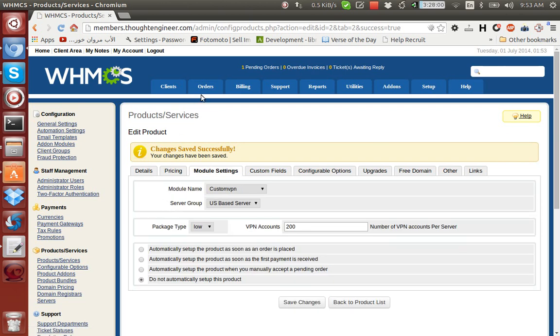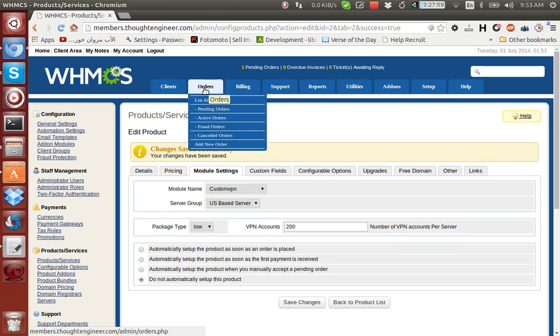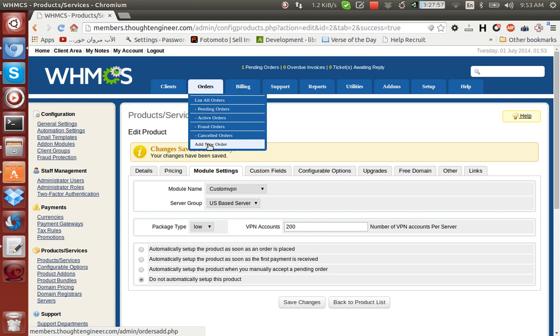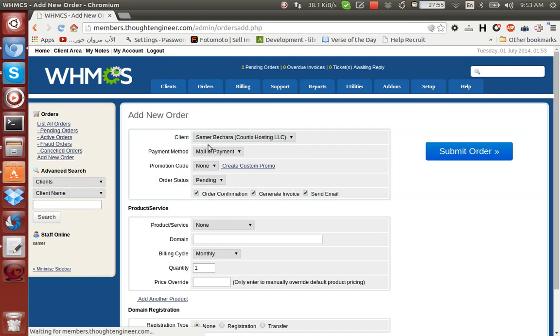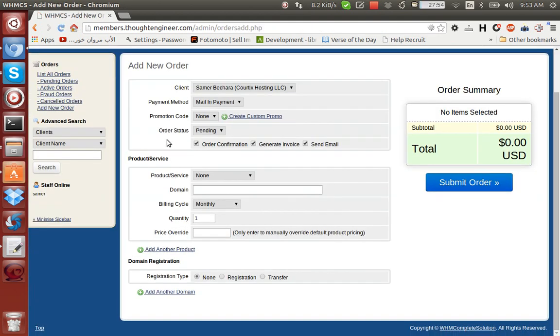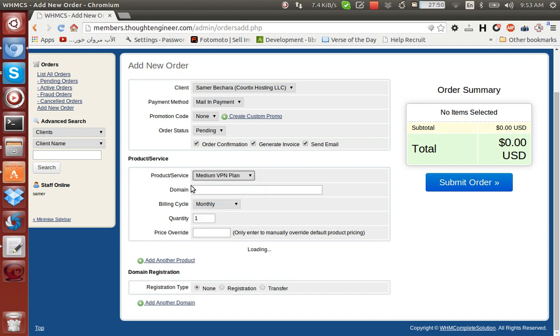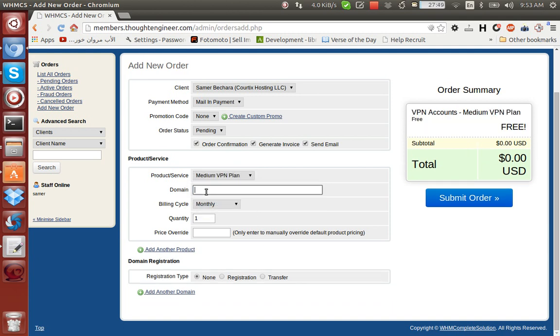Okay, now let's go and place a new order. Let's choose a medium VPN plan. Okay.